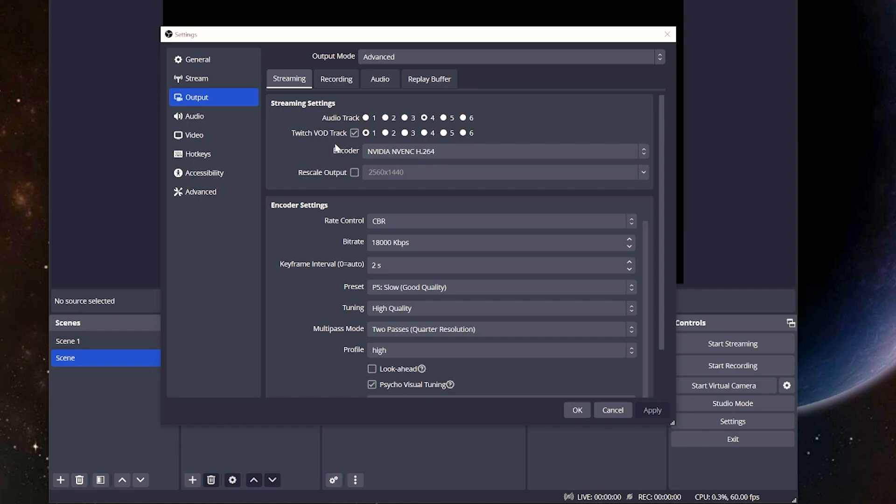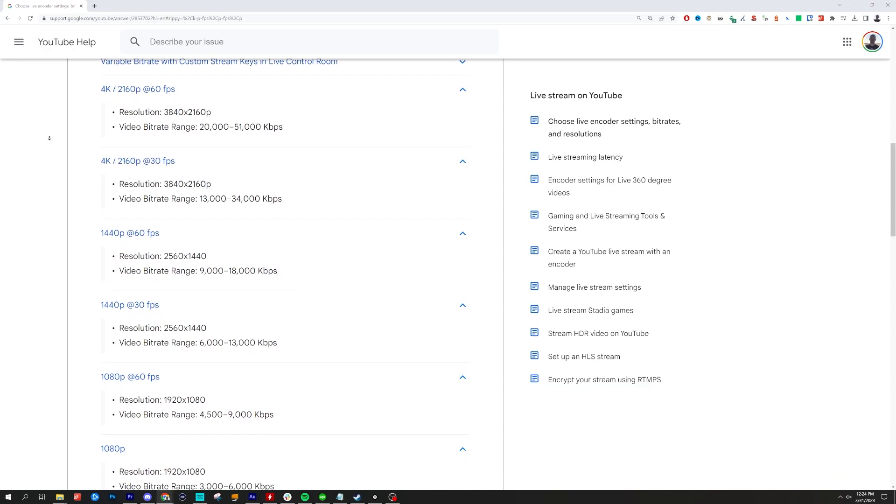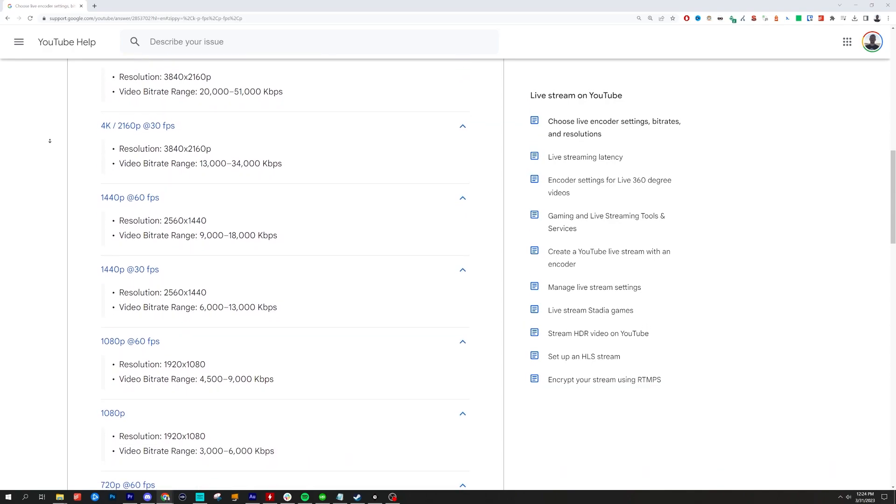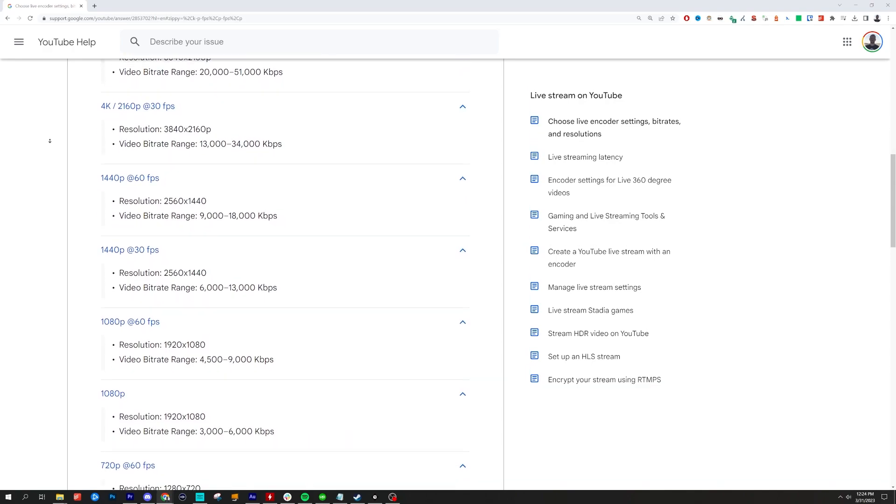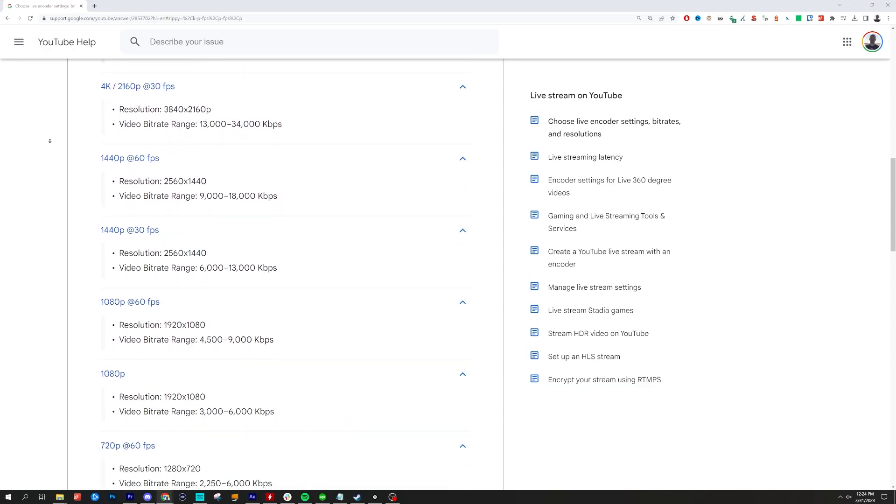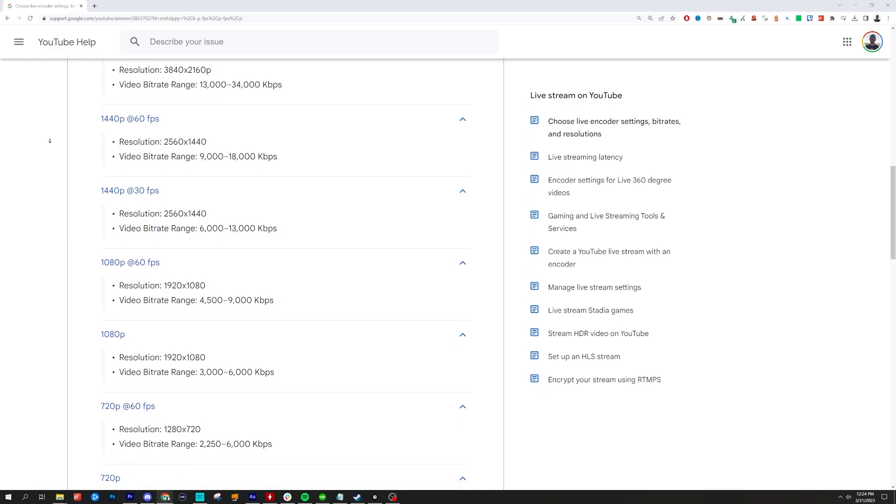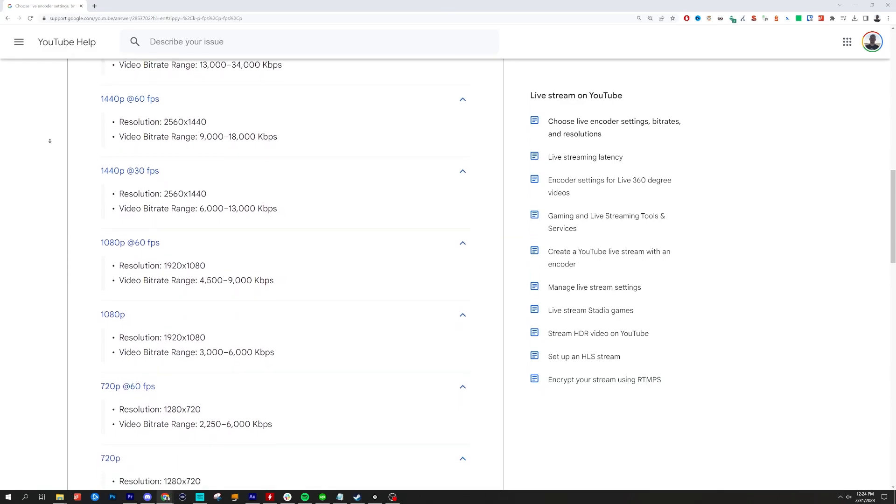Now, that number that I showed you for Twitch says a maximum of 6,000. You can technically go over that, but 6,000 is where you want to put that if you're on Twitch. Now, if you are on YouTube, you have streaming options like 1440, even up to 4K. If you do want to look at those options, you will need to adjust your bitrate accordingly for what you're going to send there.